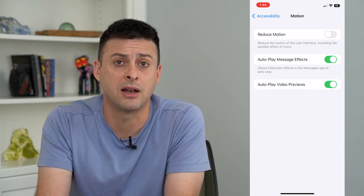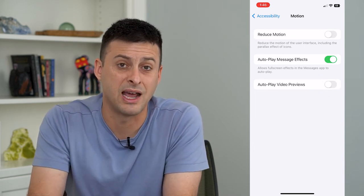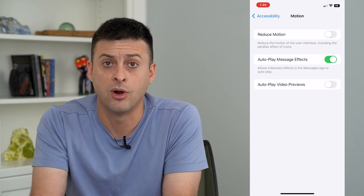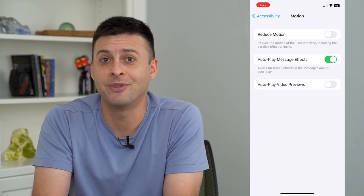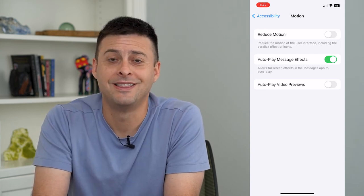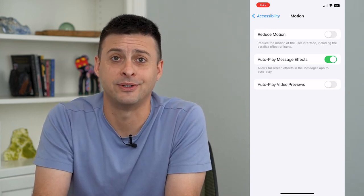So if you don't want it to automatically play, you can always turn that off, or on if you like it. Hope this helps. Thanks for your time today and I'll see you on the next one.